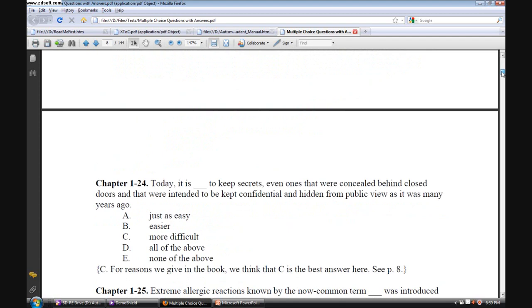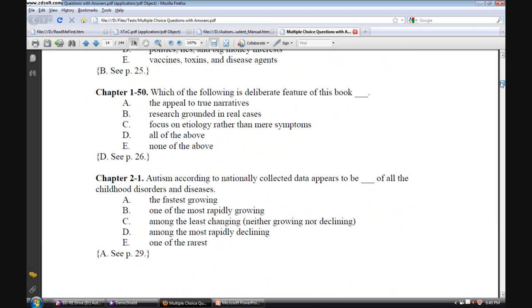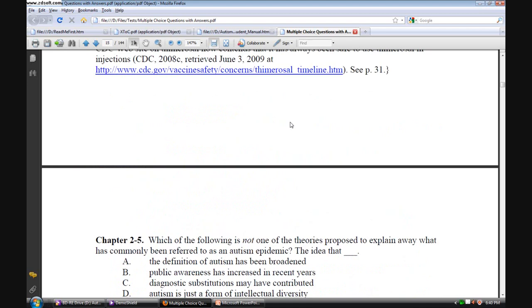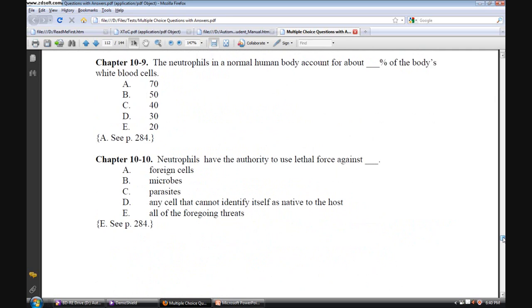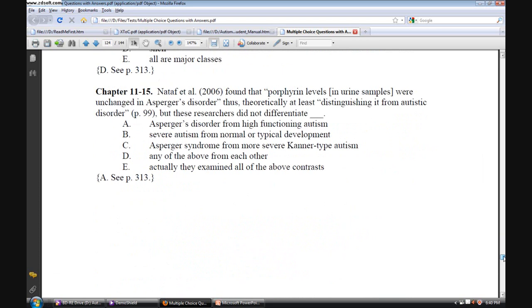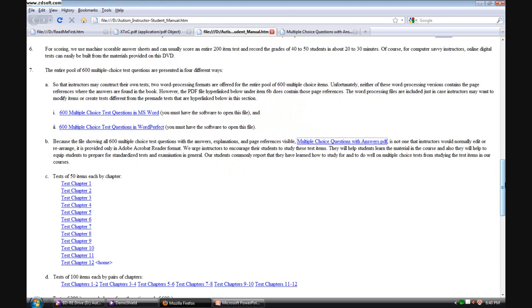Whereas you could memorize maybe 10, 20, 30, maybe 50, maybe even 100 questions, our students tell us that it's just not possible to memorize 600 of these questions. As a result, the amount of learning that takes place and studying through them and really understanding what's going on in the questions and why a particular choice is preferable to the other choices, linking it back to the textbook, all of that results in a tremendous amount of learning. This is certainly one of the finest tools offered in the autism DVD.